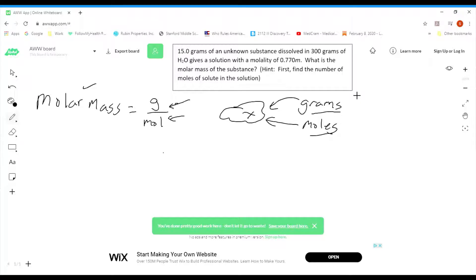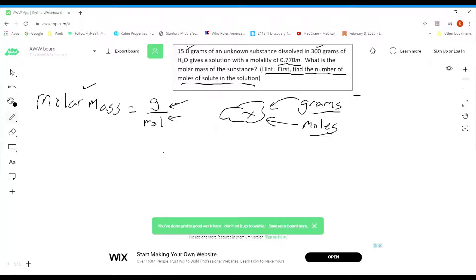So that's pretty much what we're going to do here. Let's read the problem. It says: 15 grams of an unknown substance dissolved in 300 grams of H₂O gives a solution with a molality of 0.770 molal. You're given 300 grams of H₂O and 15 grams of the unknown substance — that's your solute. 300 grams of H₂O is the solvent. What is the molar mass of the substance? The hint says: first, find the number of moles of solute in the solution. Because we already have the grams — if we can figure out the moles, there's your molar mass. What we're looking for here is moles, and we want to go ahead and solve that.